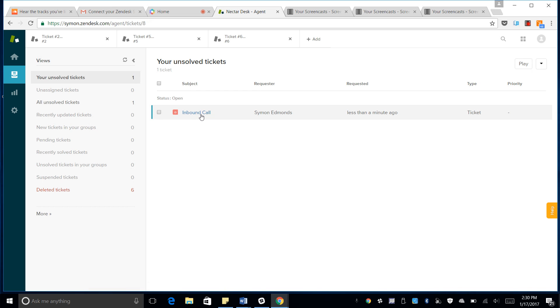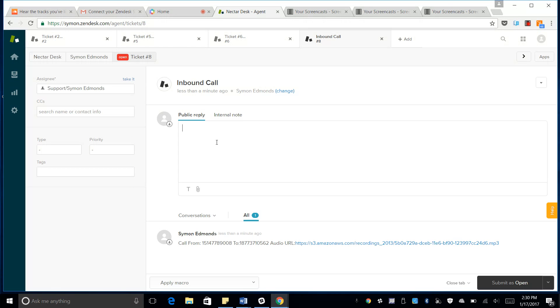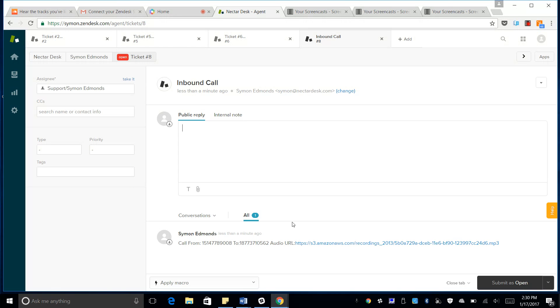So we can click on that. And we can look at who the call is from, to what number, and also get the audio recording.